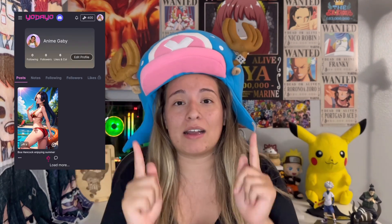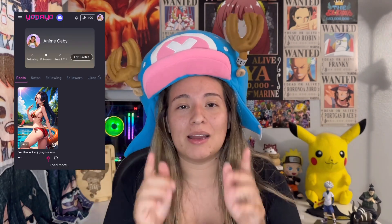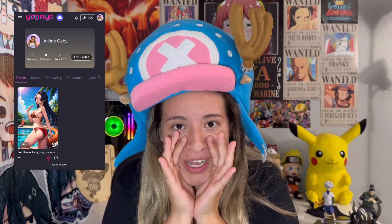If you guys enjoyed this video, go ahead and make sure you visit the Yodayo AI website and join their Discord as well — I will link it down below in the description. And if you do visit Yodayo, make sure to follow me at AnimeGabby and like all my posts. I'll see you guys next time, bye!